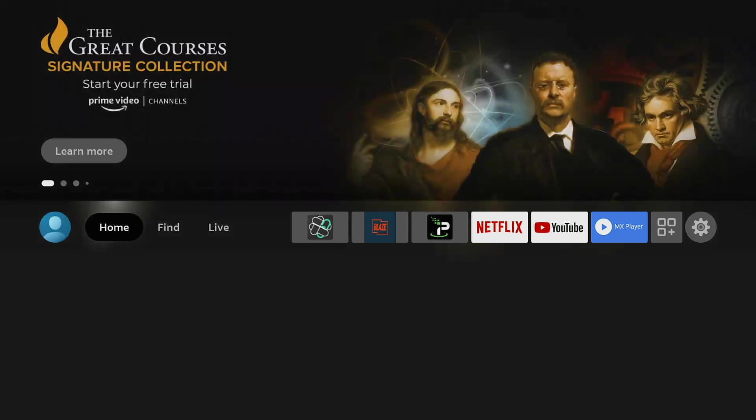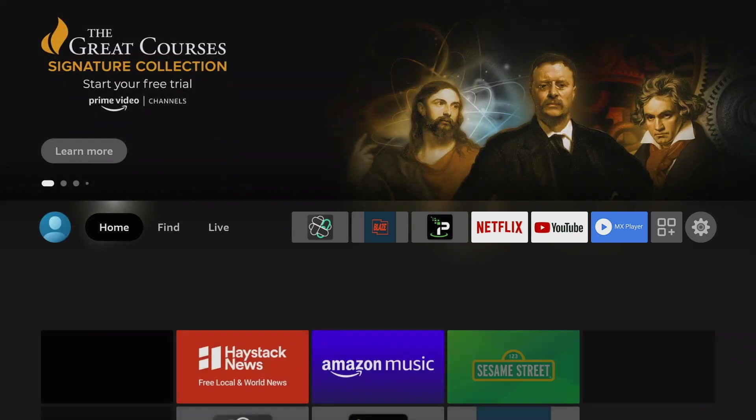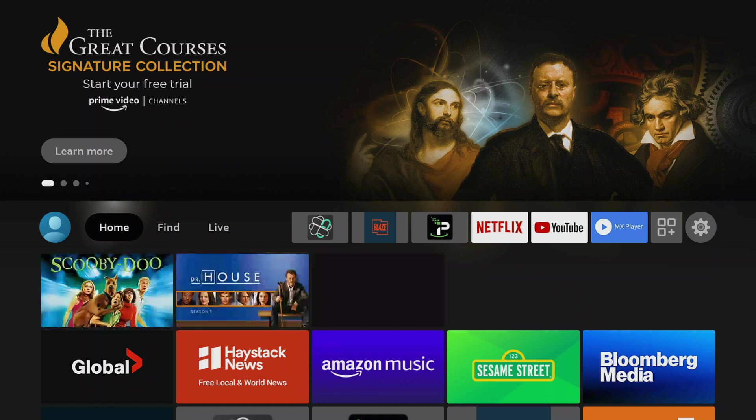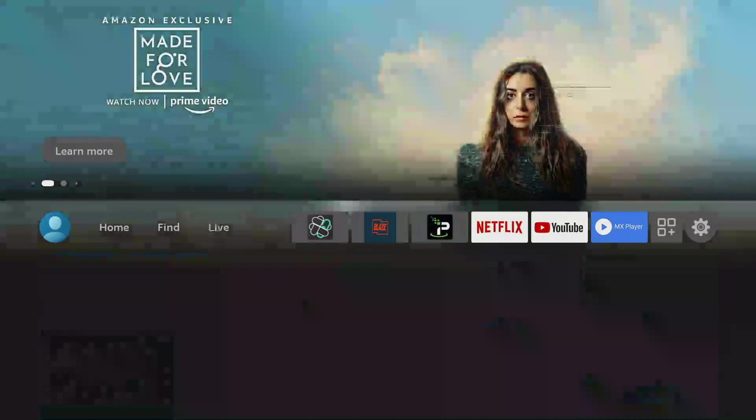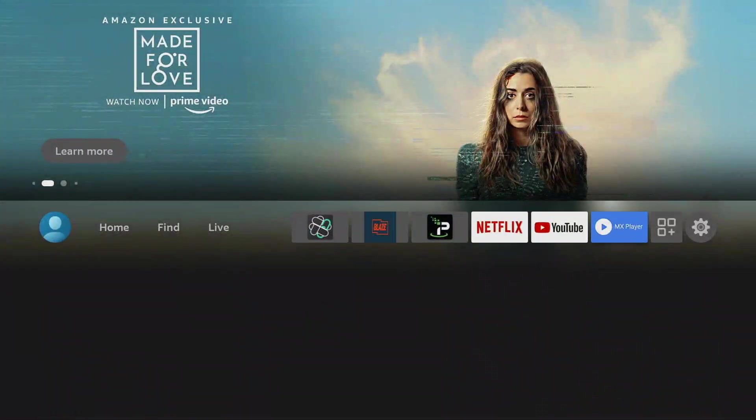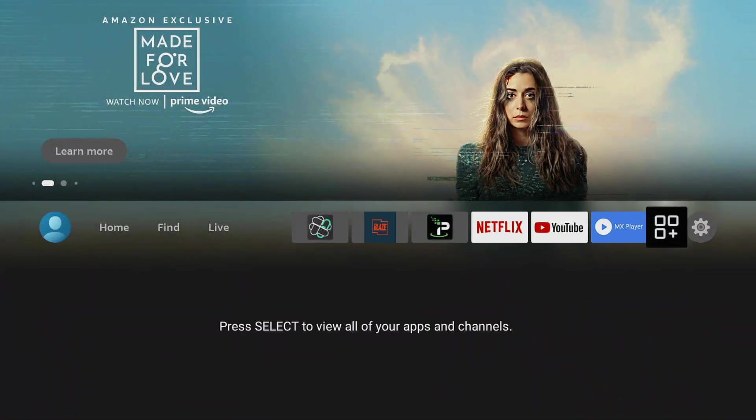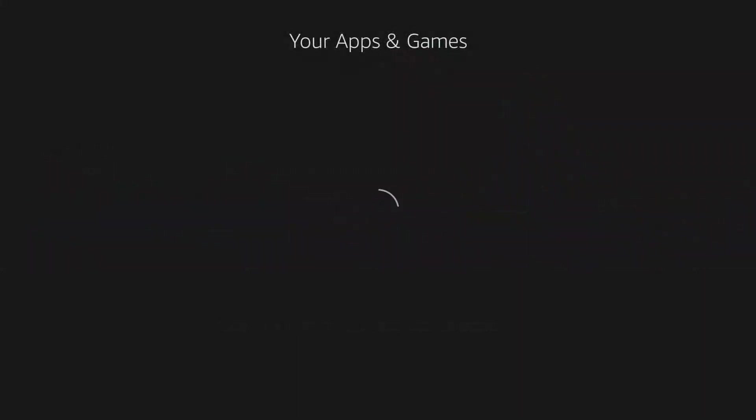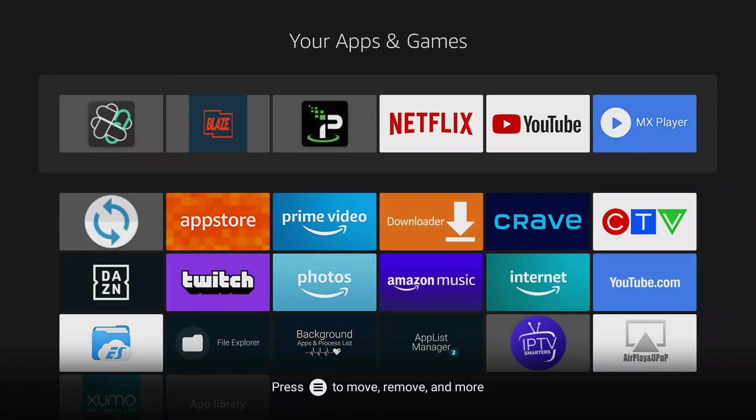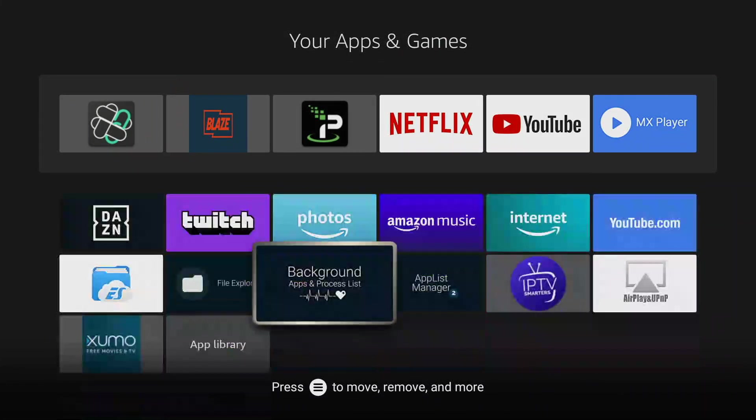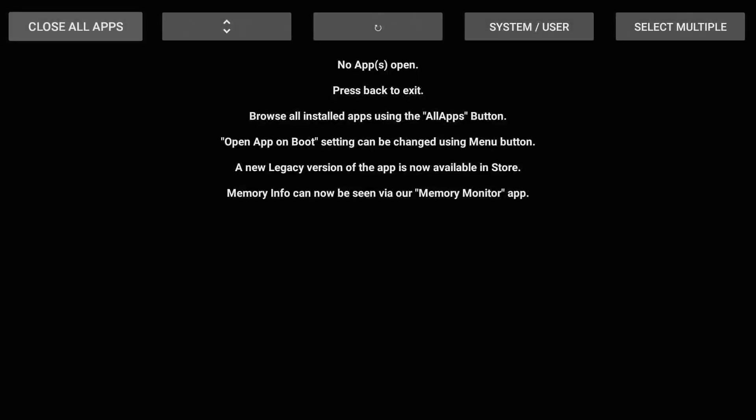Now if the Fire TV stick is booted up again, what I'm going to do now is go to my apps section and scroll down to the background apps and process list and you'll see I have nothing open.